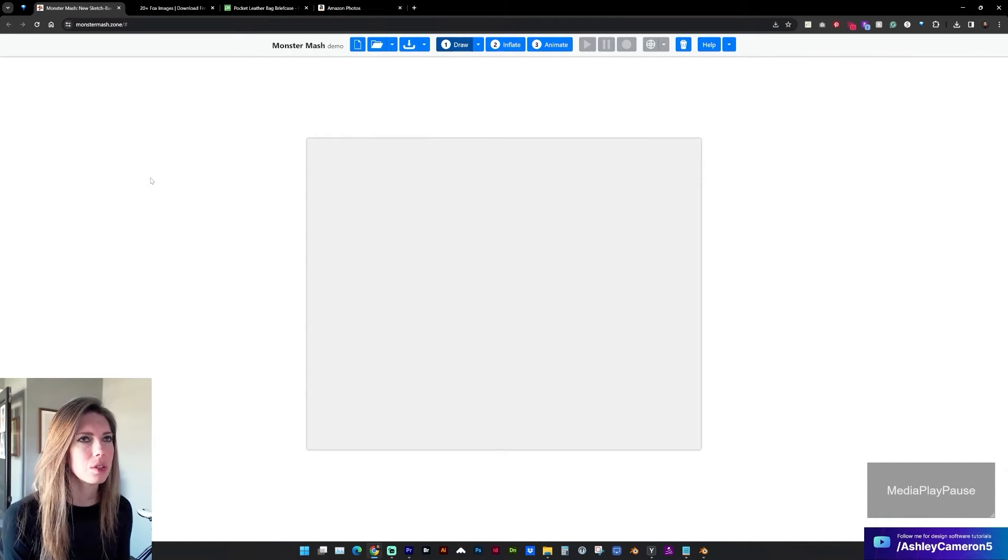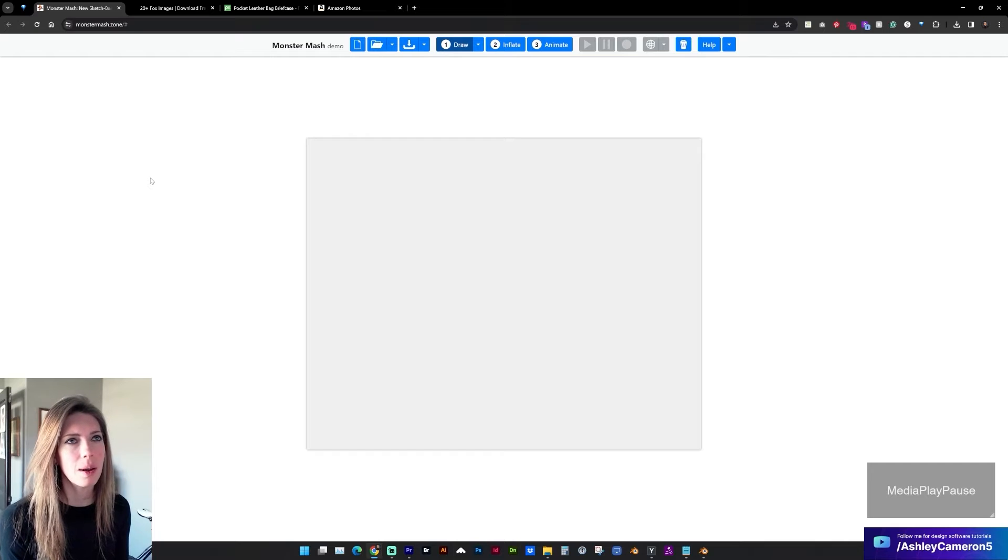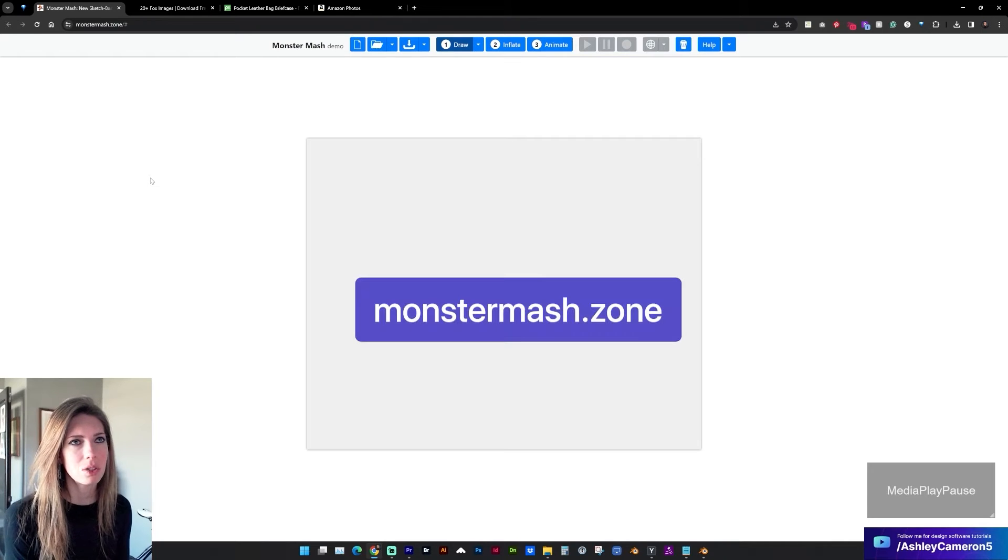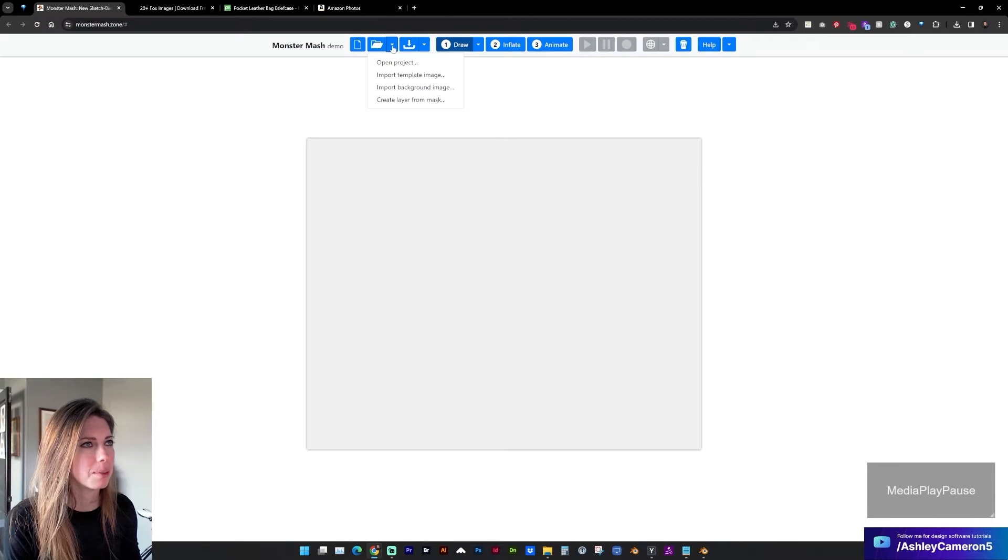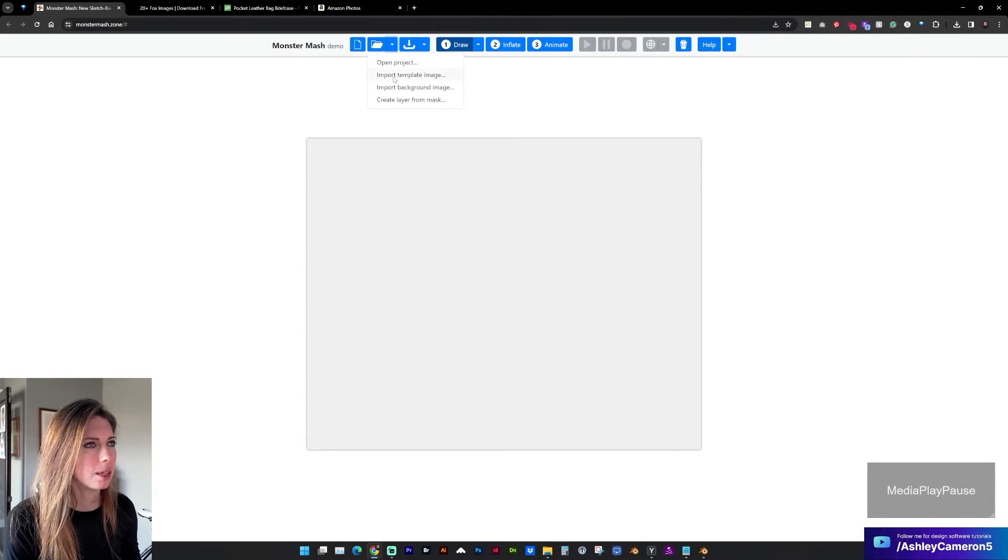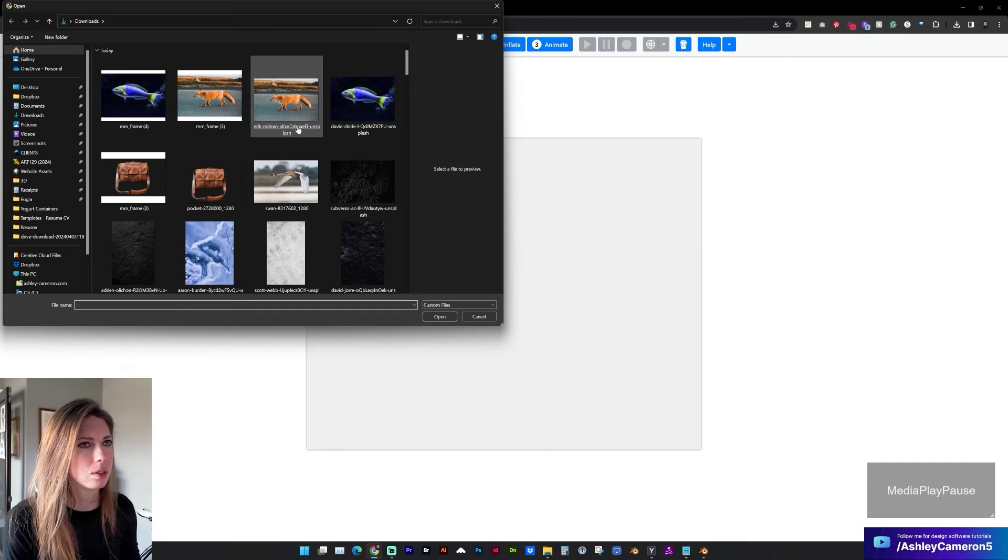So first you're going to go to MonsterMesh.Zone and up here at the top next to the folder icon is a drop-down arrow and you're going to want to import template image.